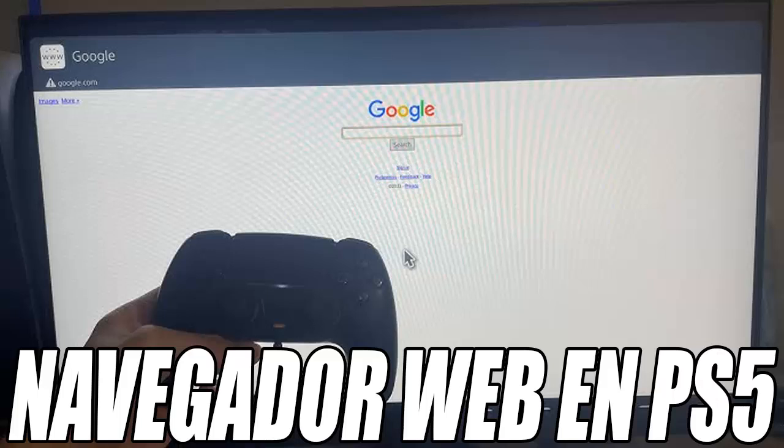Hello and very good to all boys and girls. How are you? Welcome to another new video for the channel.